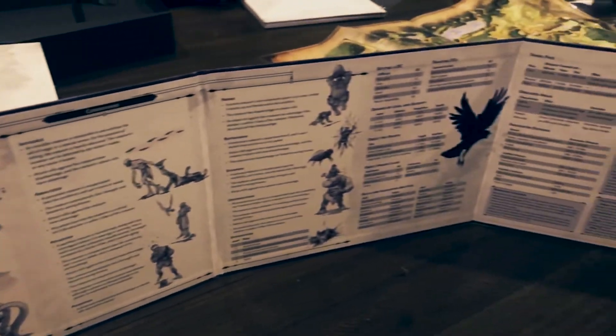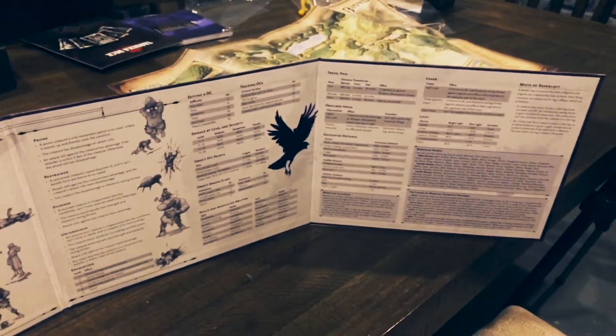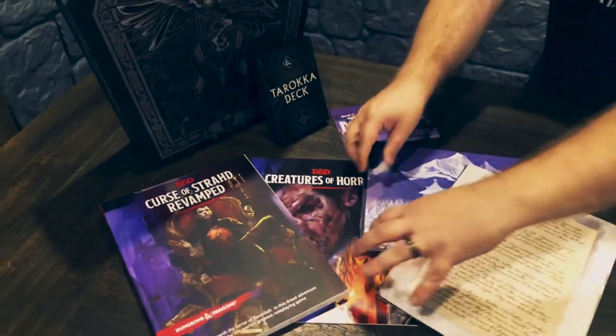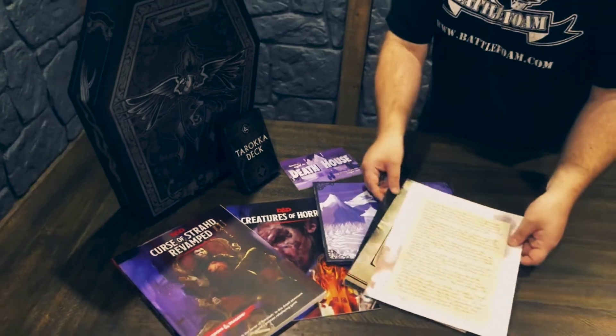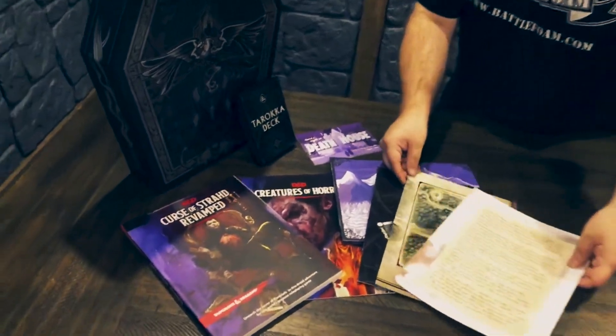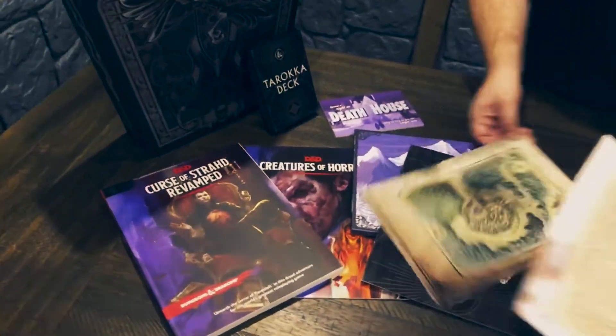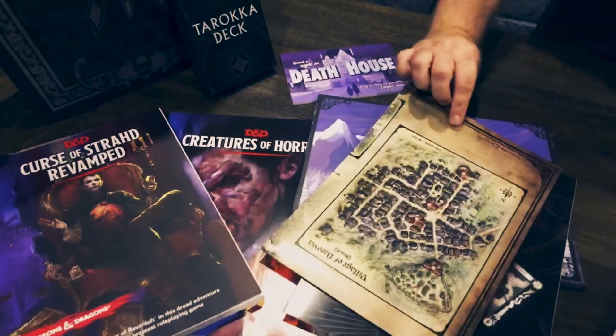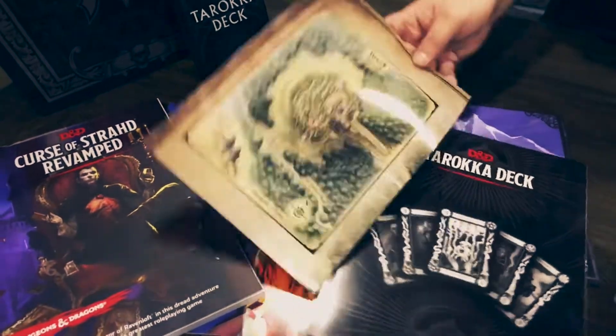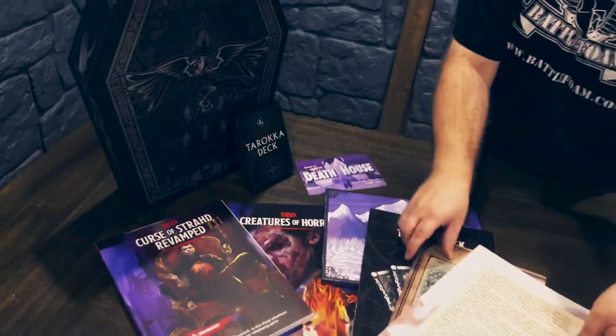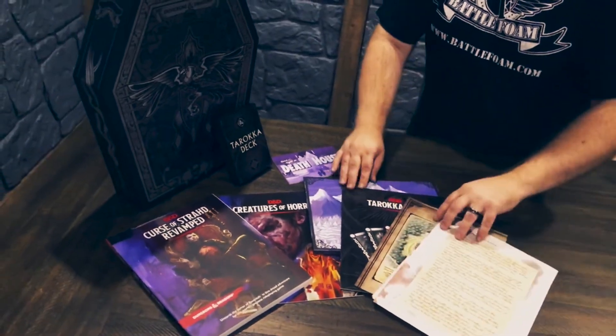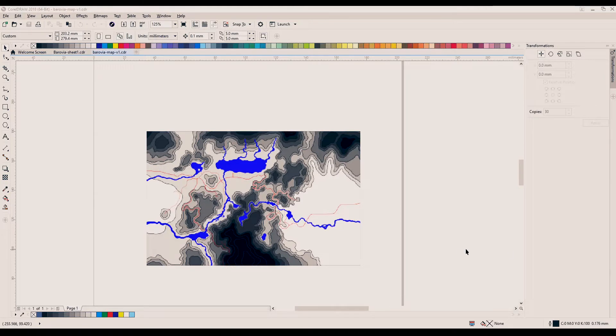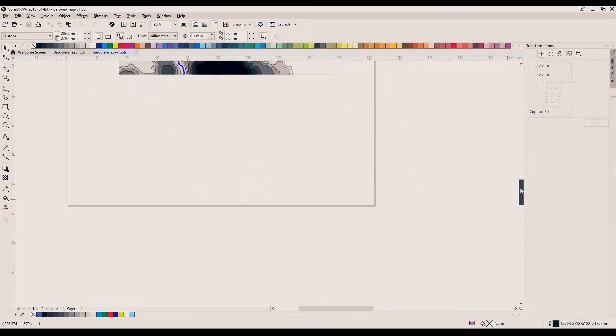First off, we're doing something really special. Curse of Strahd Revamped released last week, a redo and beautiful collector's edition version of the original Curse of Strahd, which in turn is a reprint of Ravenloft, way back from the start of D&D. As Tim has mentioned in other videos, it is pretty much his favorite campaign of all of D&D, and with the revamped version coming out, we wanted to do something special to celebrate.